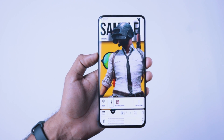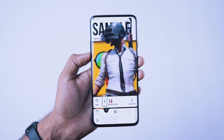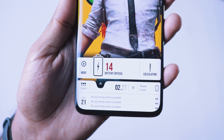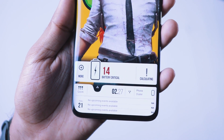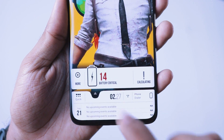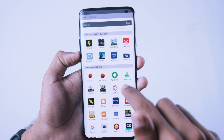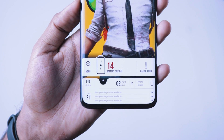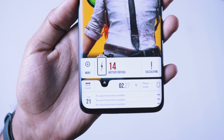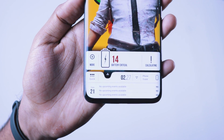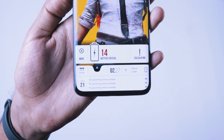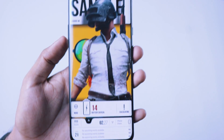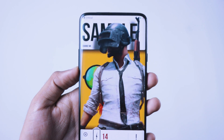This is a PUBG-themed launcher. We can set up a new launcher and customize it. We can also have a new theme, calculate the battery percentage, and see the time. If you want to add any events, you can click on the date.